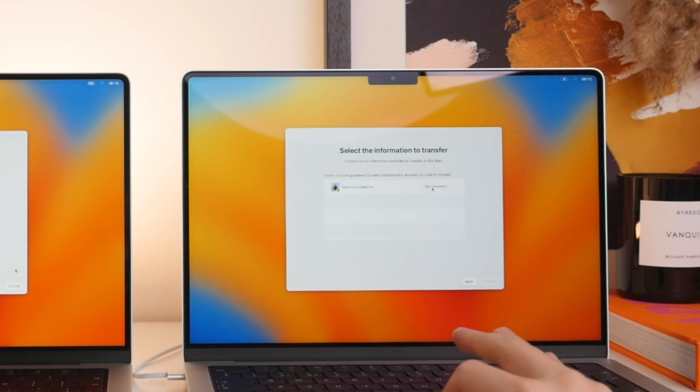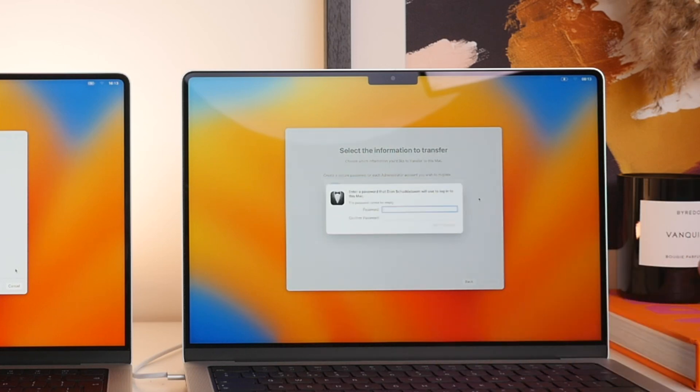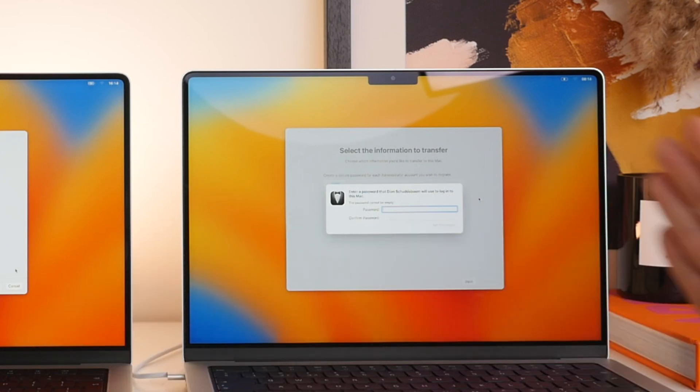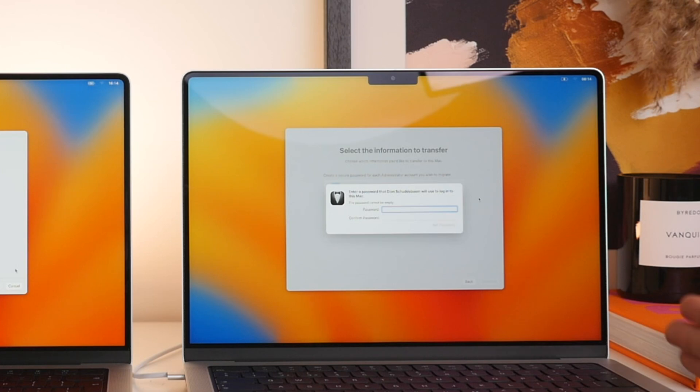At this stage, we're going to be asked to create a new password. Now this will be the login password that you'll use on your new Mac. Now this can be the same as on your old one as you're carrying the same account over, but you do have an opportunity to change it here.